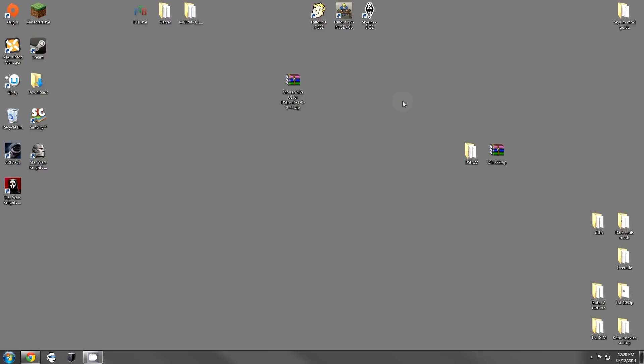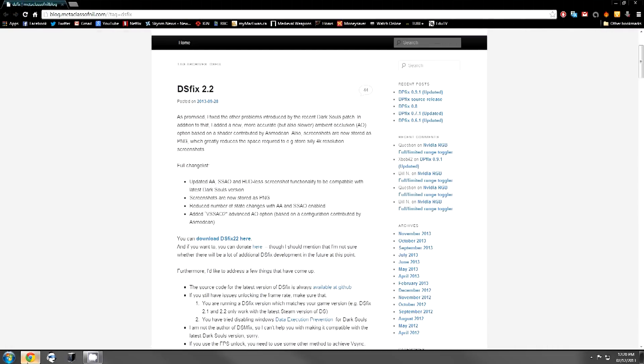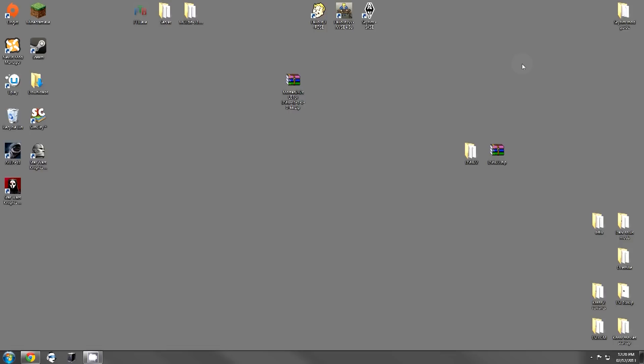So let's get right into how you install it, and then we'll get to showing you how to use this mod. The first thing you're going to need to do is navigate to the mod author's site for DSFix and click the download button. I've already downloaded it and extracted the archive.